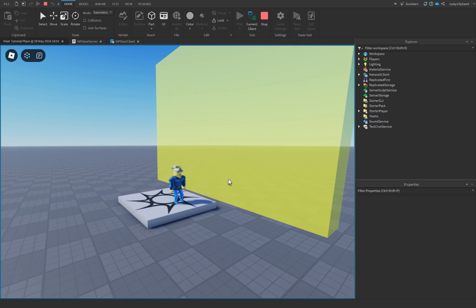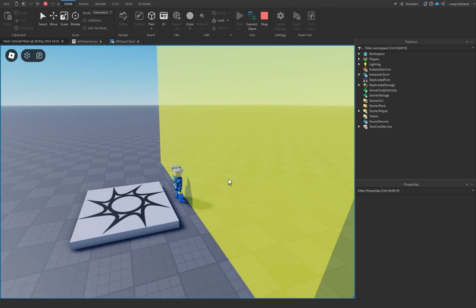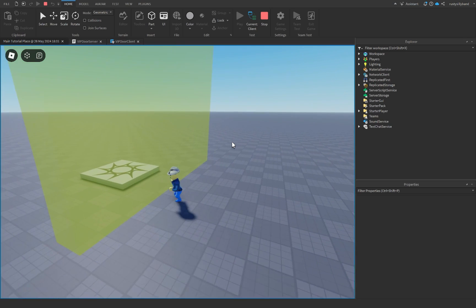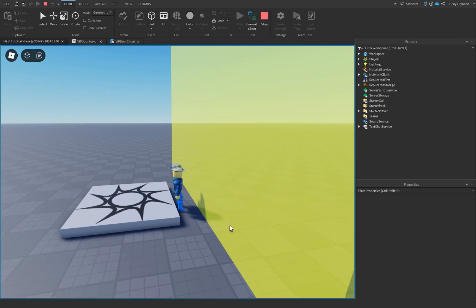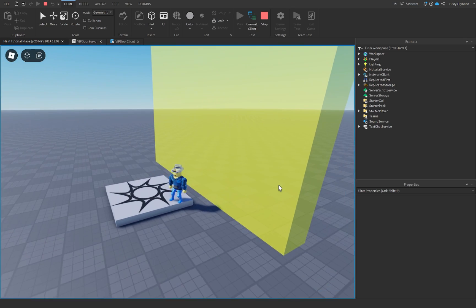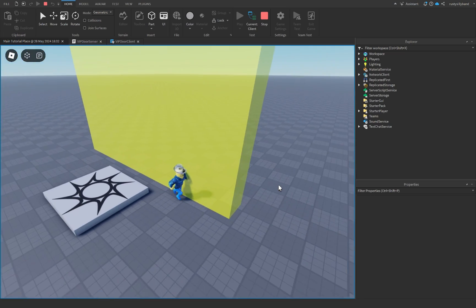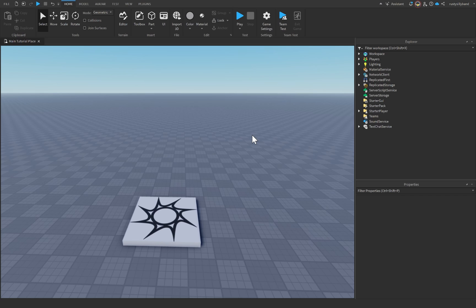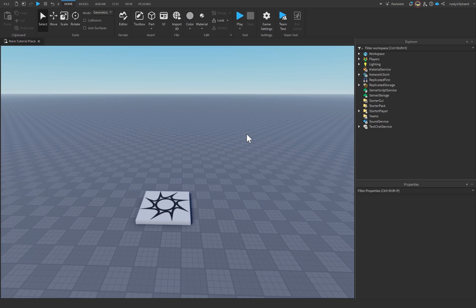This is how to create a VIP door inside of Roblox Studio. I own the VIP Game Pass and I can pass through this door just fine. However, for players that do not own the VIP Game Pass, they cannot pass through this door whatsoever. Let's go ahead and talk about how we can create a VIP door inside of Roblox Studio.